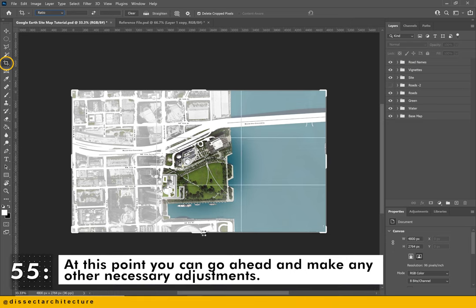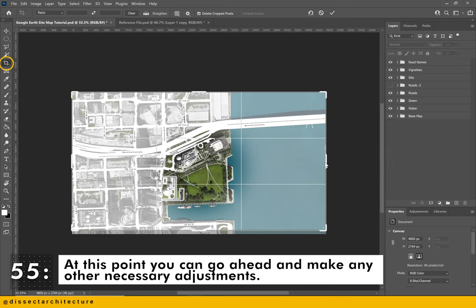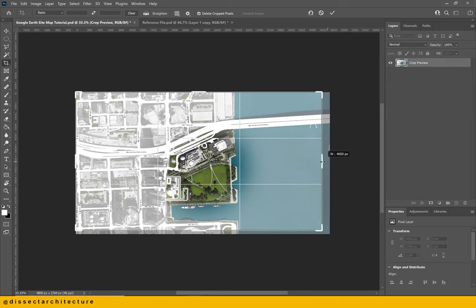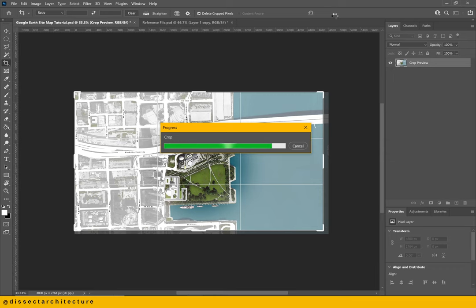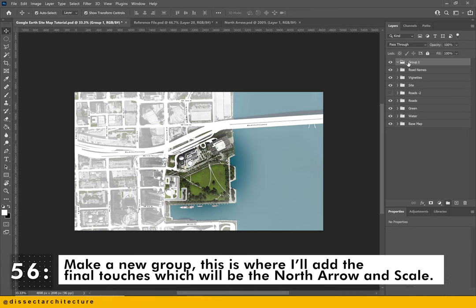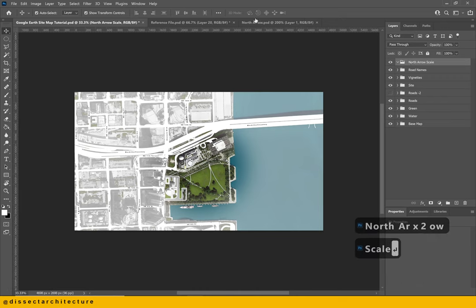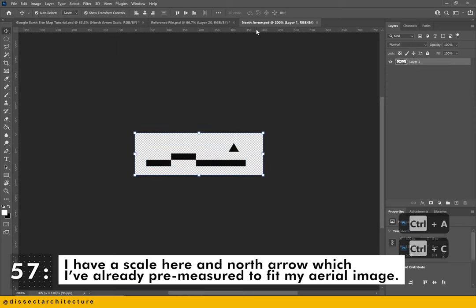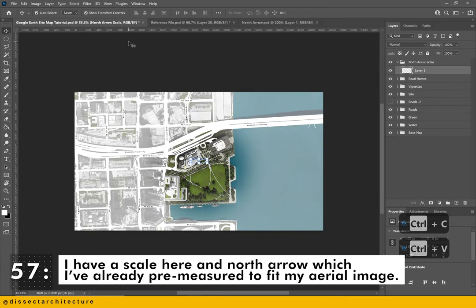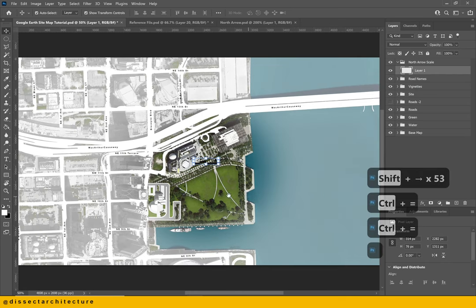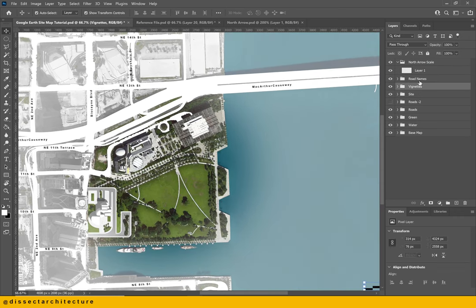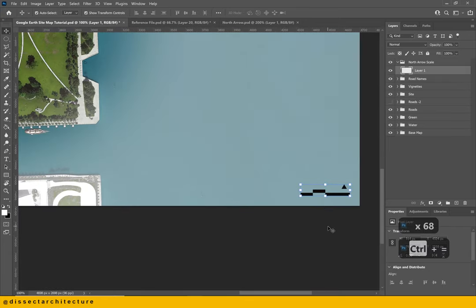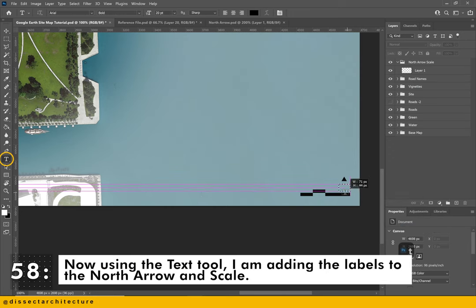At this point, you can go ahead and make any other necessary adjustments. I'm cropping the image with the crop tool. I'm making a new group where I'll add the final touches, which will be the north arrow and scale. I have a scale and a north arrow which I've already pre-measured to fit my aerial image. I'm copying and pasting it into my file and adjusting its location to the bottom right-hand corner of the image. Now using the text tool, I'm adding the labels to the north arrow and scale.